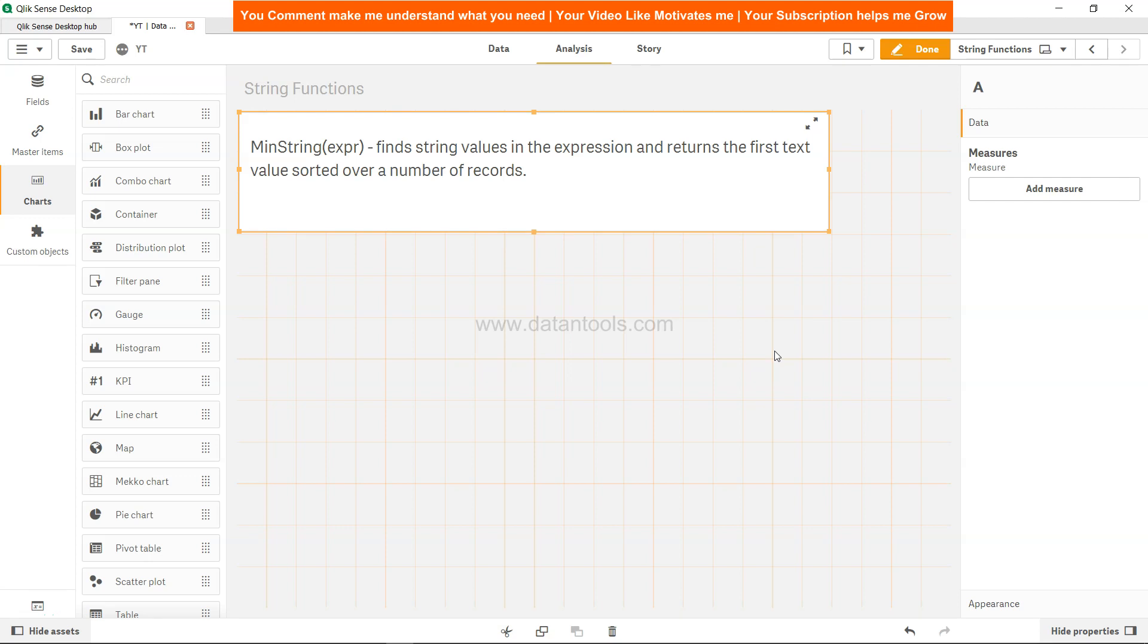Hi there, welcome back to the next Qlik Sense tutorial video. In this Qlik Sense tutorial we will look at the min string function which is helpful in finding the first text based on the expression that we have specified and sorted over the number of records.